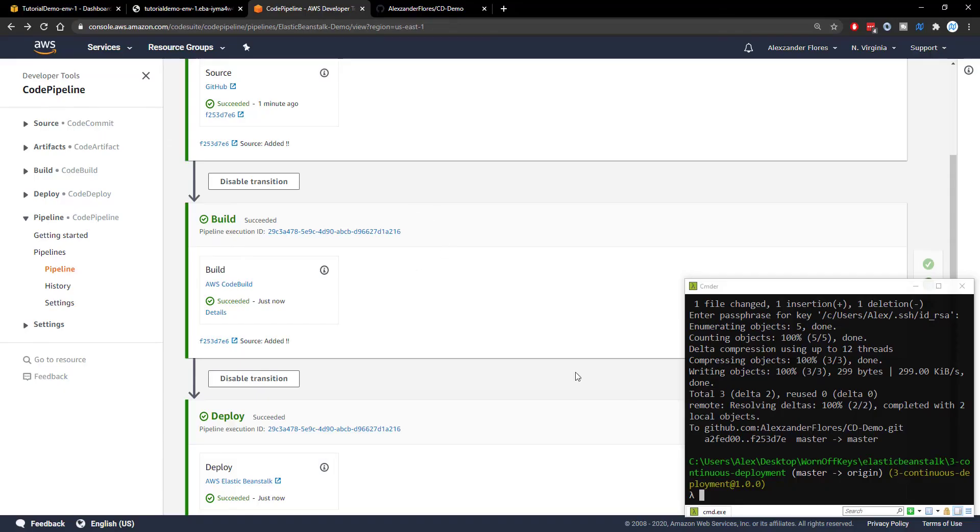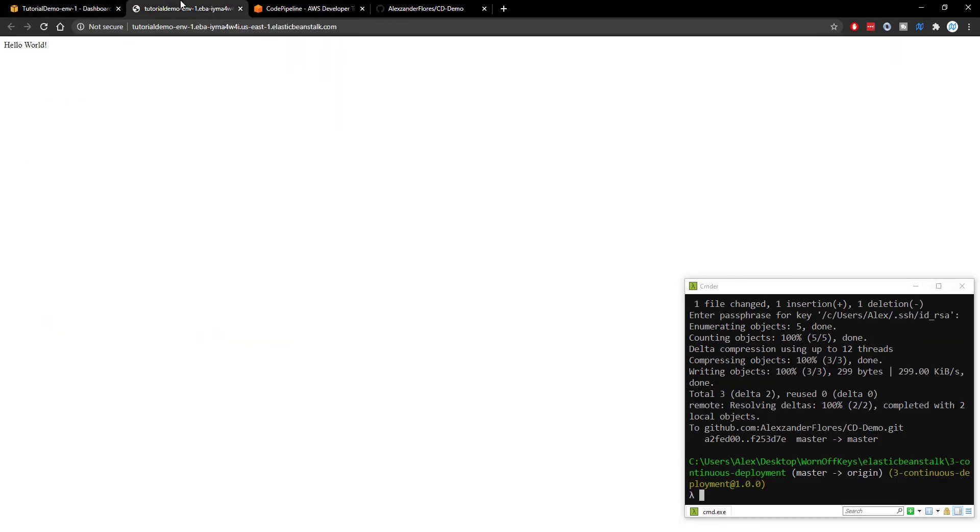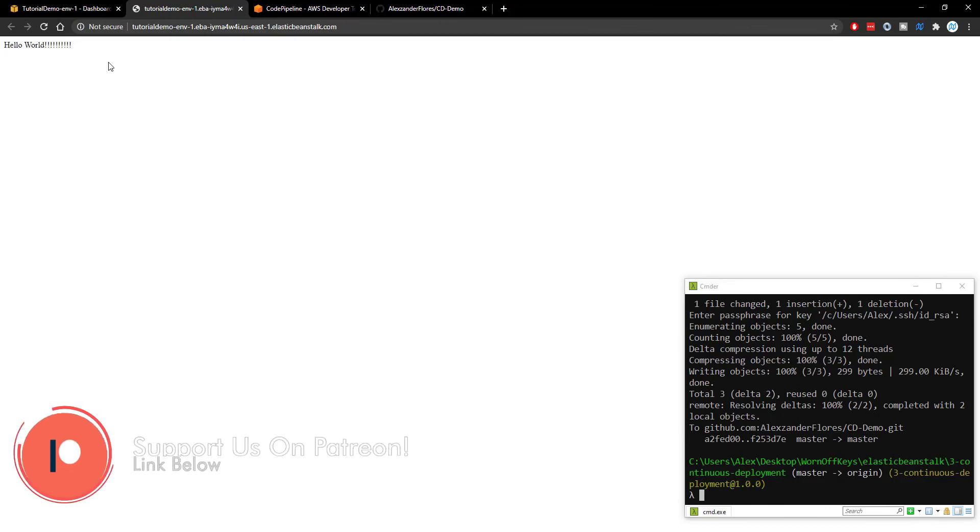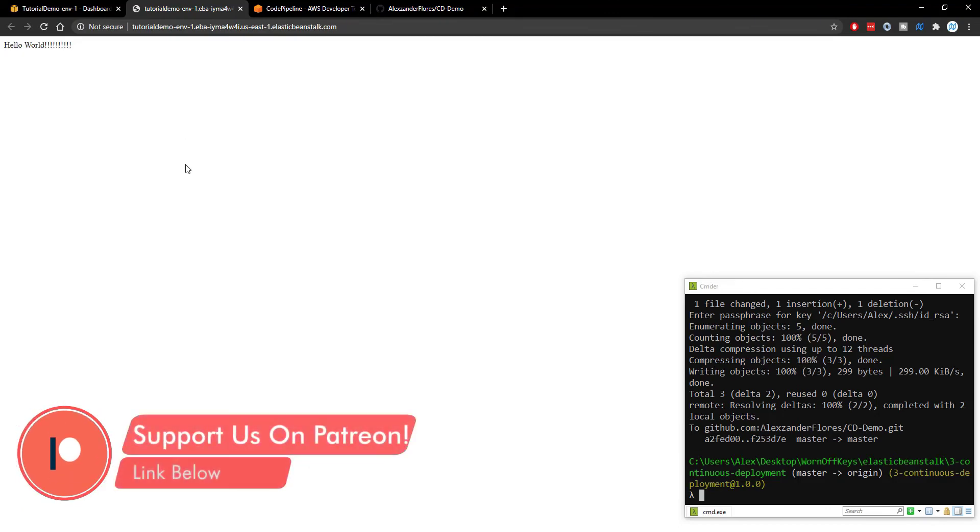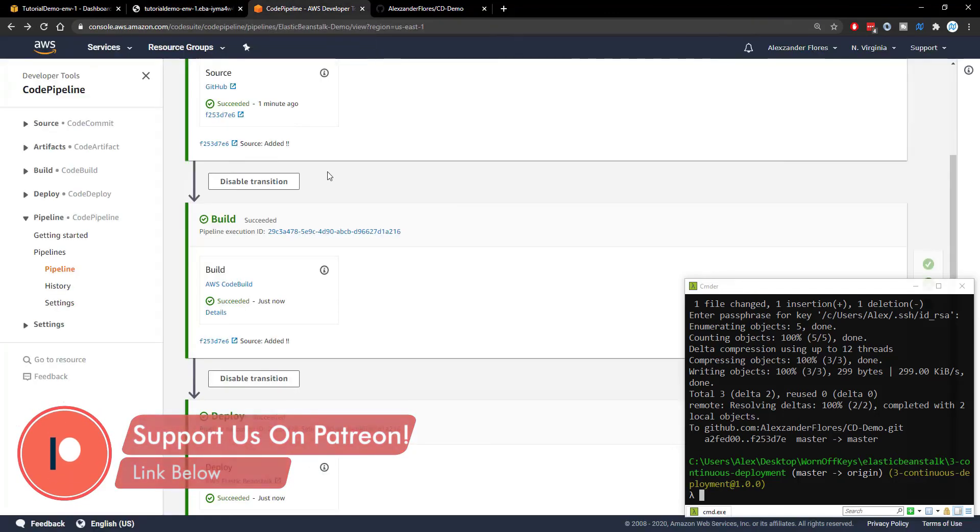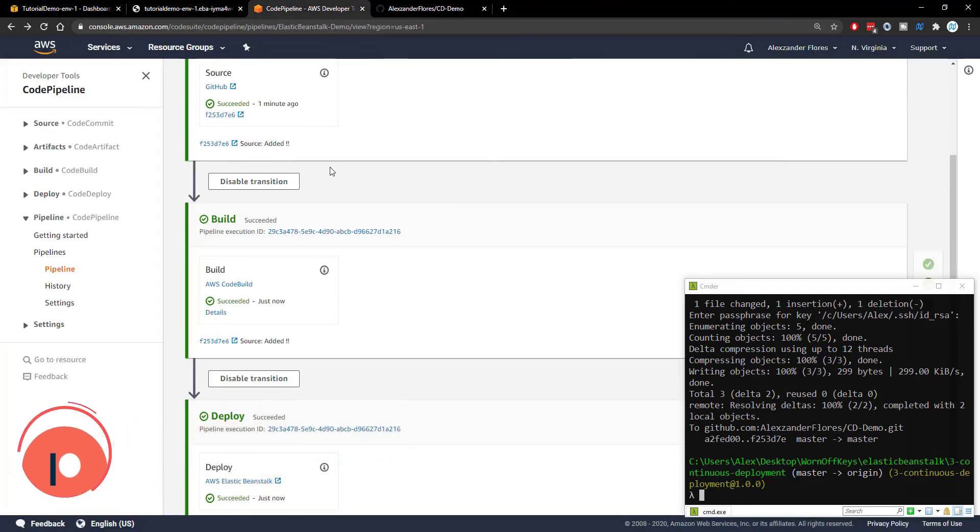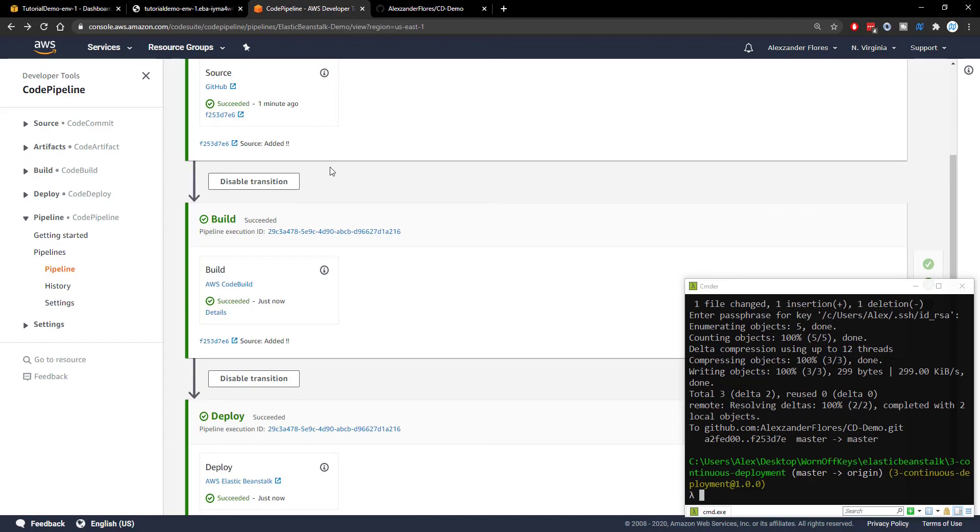Okay. So I pushed the changes and we see everything has worked. We see succeeded in all three stages. Going back to our website, if we refresh, we then see a bunch of exclamation points. And this was all from an automatic deployment system using CodePipeline. And so this is how you're going to actually integrate continuous deployment or continuous delivery inside of your application when you're using elastic beanstalk.